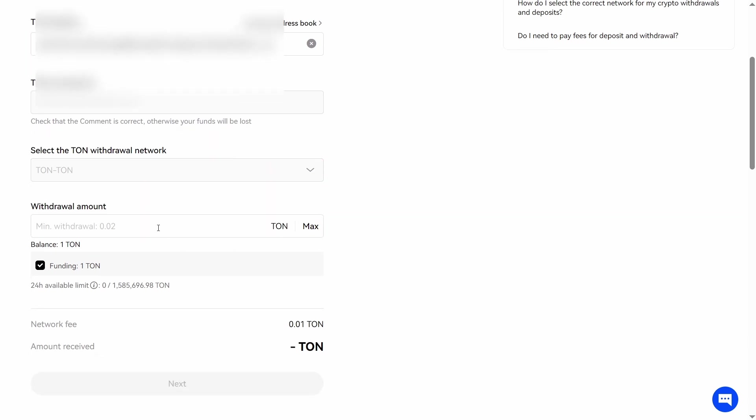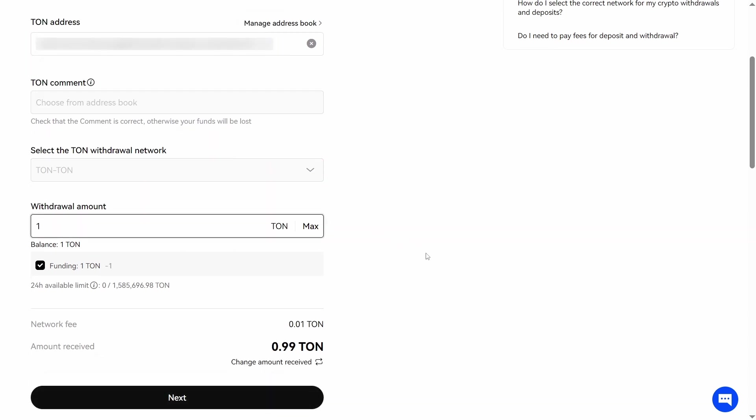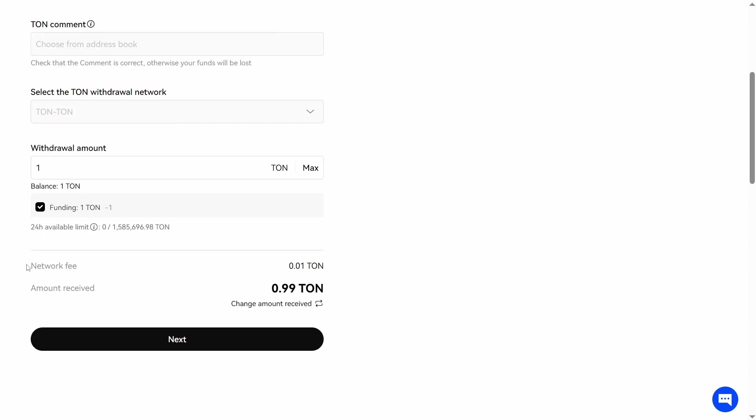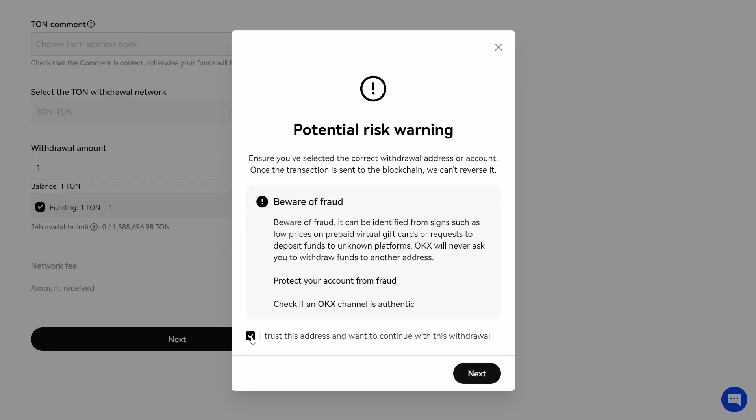Withdrawal amount is 1 Tone. Network fee is 0.01 Tone. Amount received 0.99 Tone. Next I trust this address and want to continue with this withdrawal.